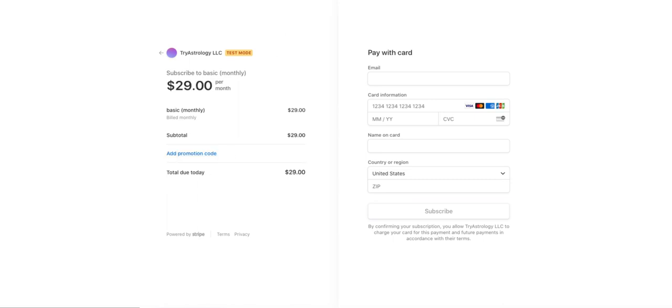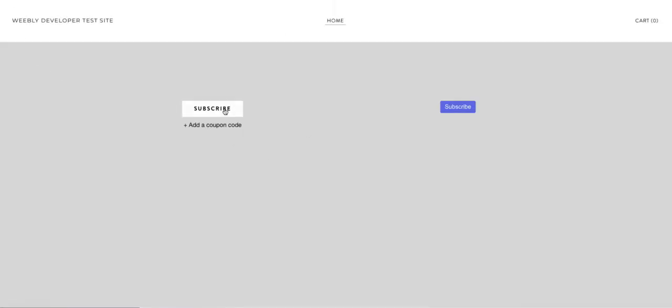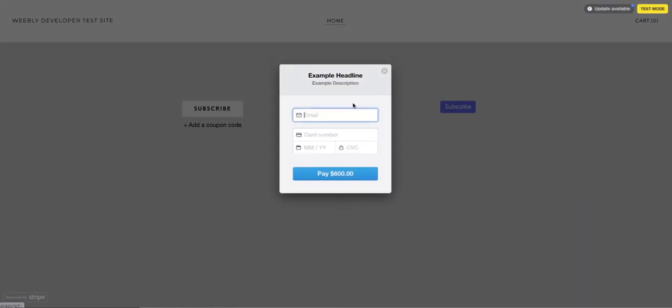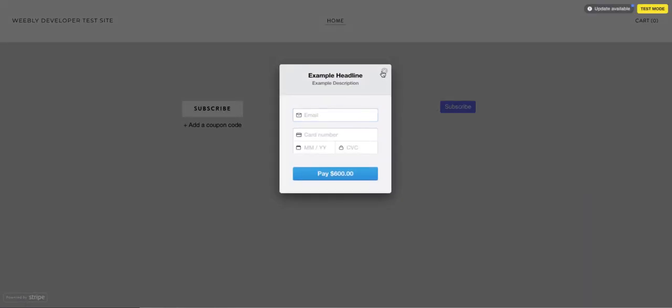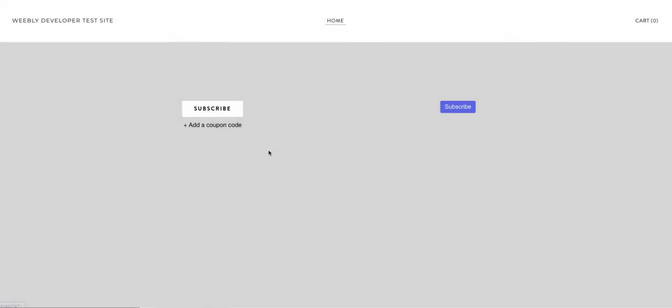So that is how you make coupon codes and promotion codes and use them in legacy checkout which is the one that pops up like that, or also in new checkout.